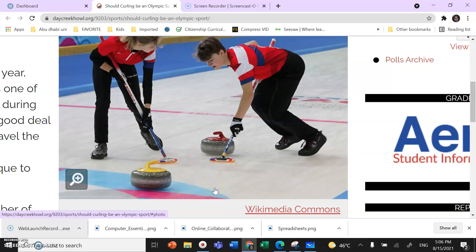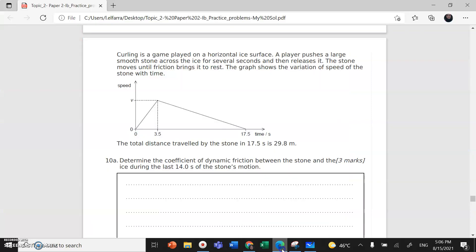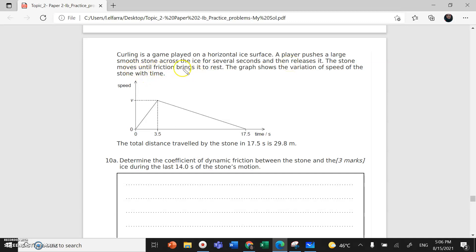A player pushes a large smooth stone across the ice for several seconds and then releases it. The stone moves until friction brings it to a stop. So eventually the stone will stop because of the friction.